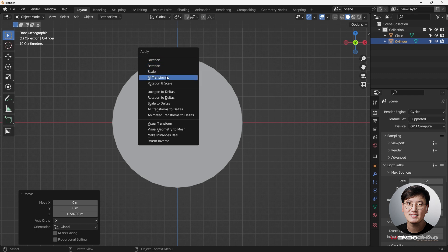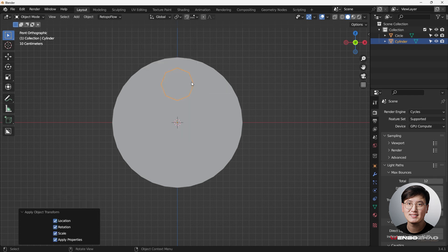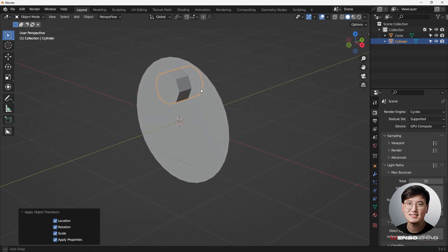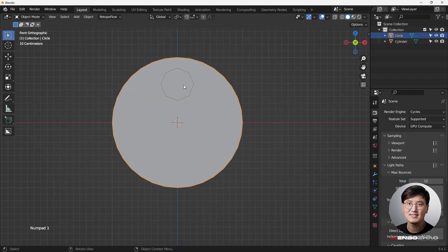Apply Shift+Ctrl+A to apply all transforms — including location, rotation, and scale — because we did rotation and scale. Then we're going to add an array modifier and an empty to have six of these within the circle, because later we're going to use a boolean operation to cut through this plane.